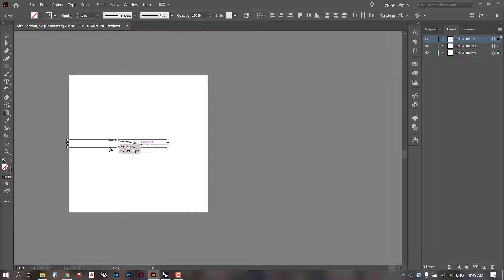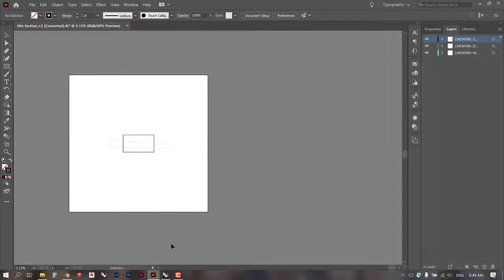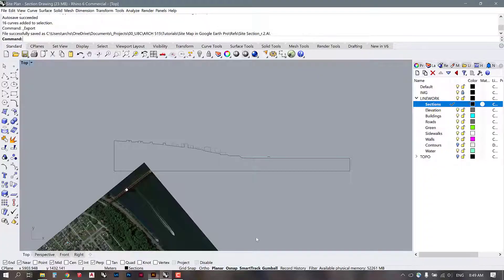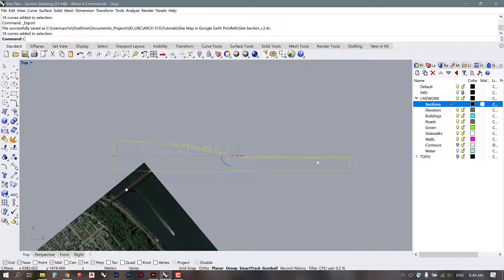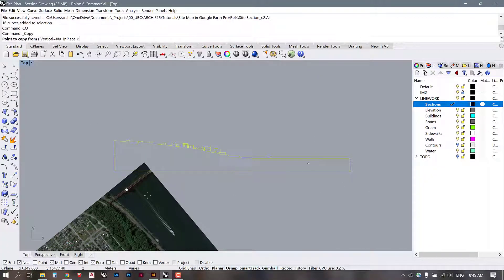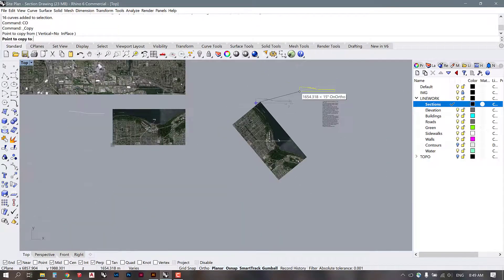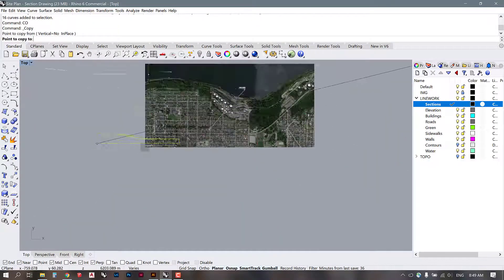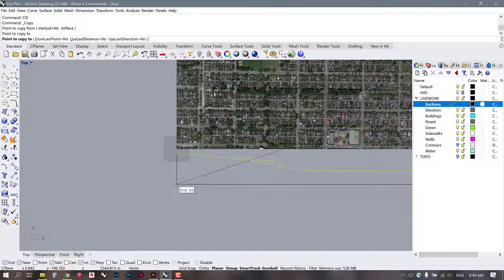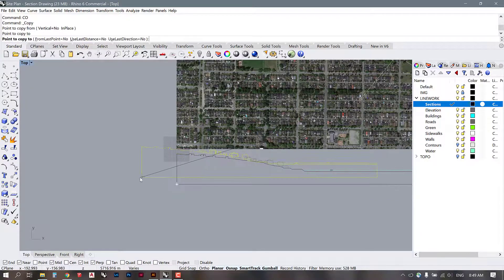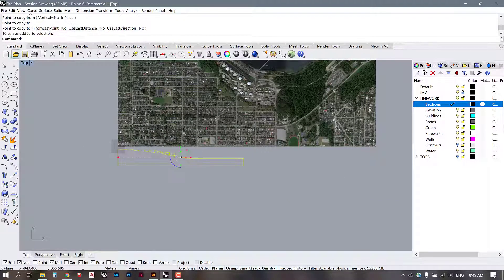Hopefully this is going to work for you. But if it doesn't, there's another thing that we can do, which is go back into Rhino and copy this section and bring it closer to the origin. So I'm going to move mine down here and then I'm going to try this export again.